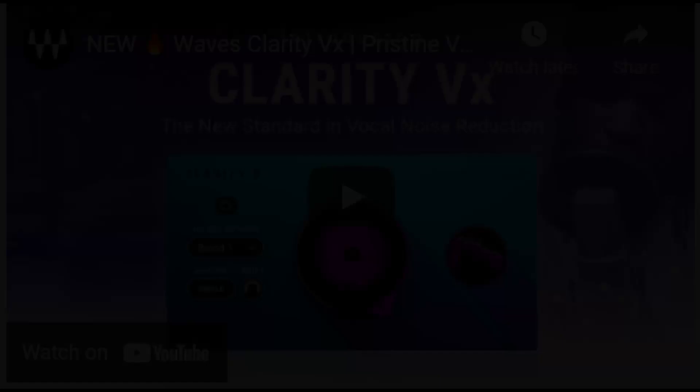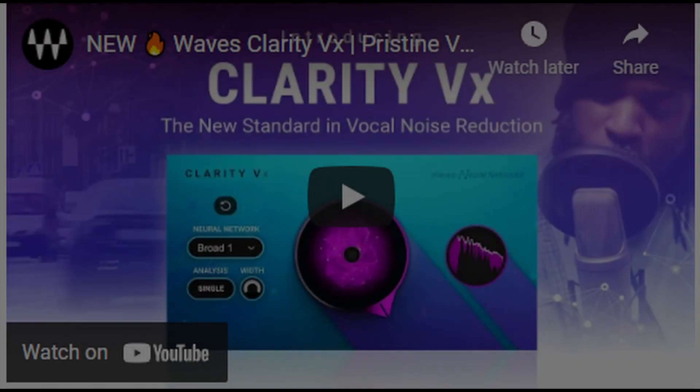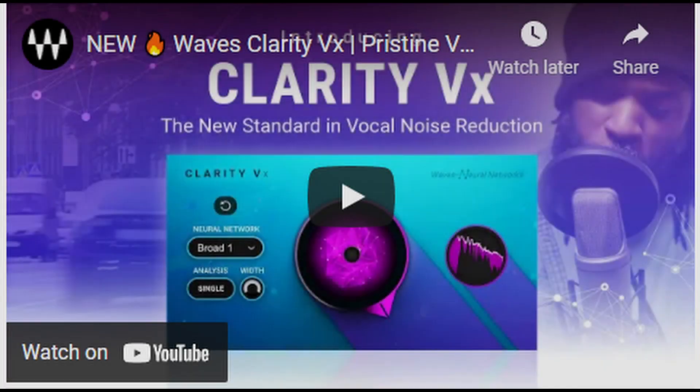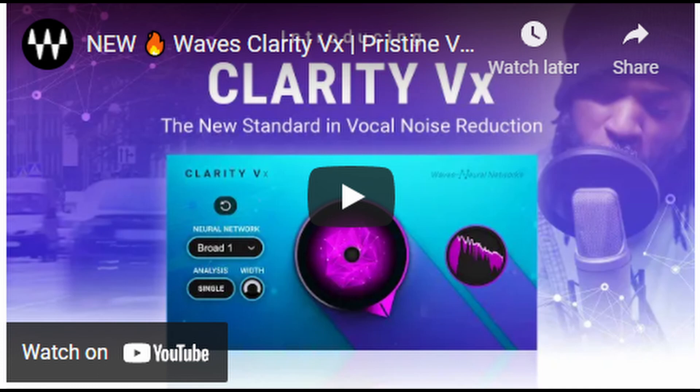Today we're going to check out a new plugin from Waves called Clarity VX. A plugin so easy to use and so fast, well, let me just show you.